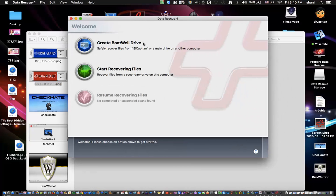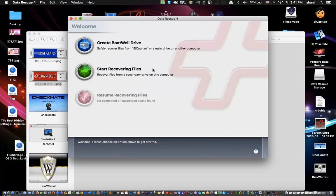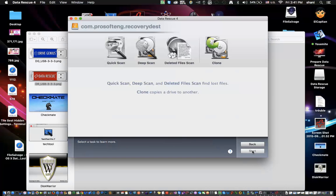If you double-click on Data Rescue, you'll have a choice to create a bootable drive. It's important that in order to recover files from one drive to another, you have to be on a bootable drive to do it. You click on it here, pick whatever drive you want, and start making it a bootable drive. Once you have the bootable drive, you click Start Recovering, select the drive you want to recover, hit Next, and you can do a quick scan, a deep scan, or search for deleted files — you can actually recover files you deleted from your trash — or you can do a clone.